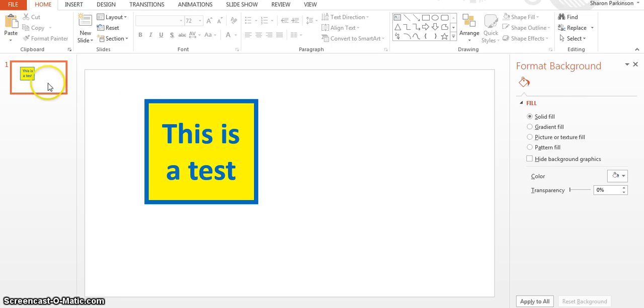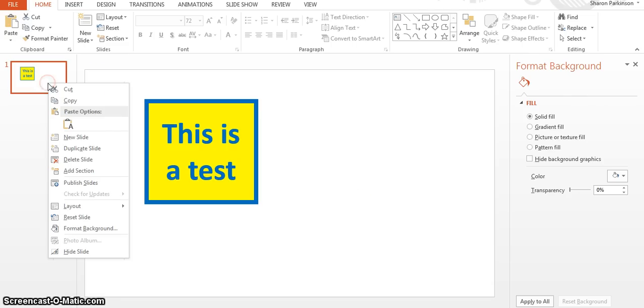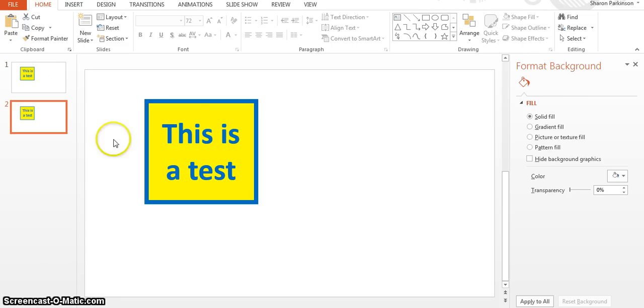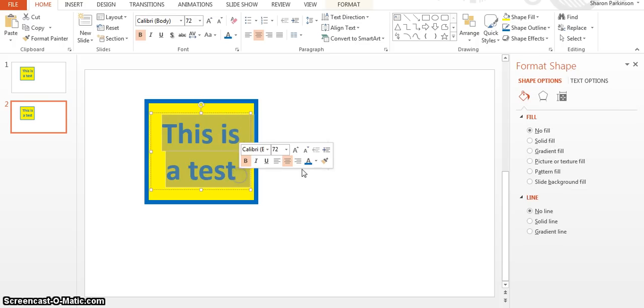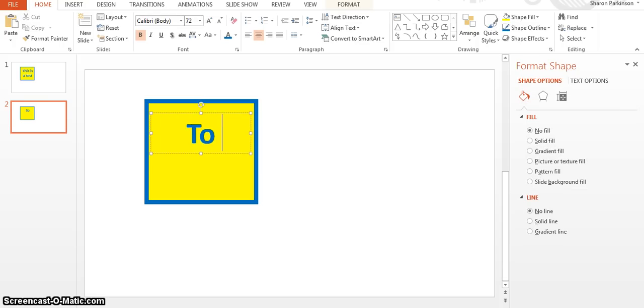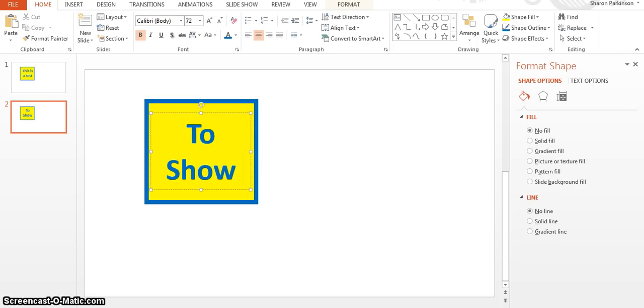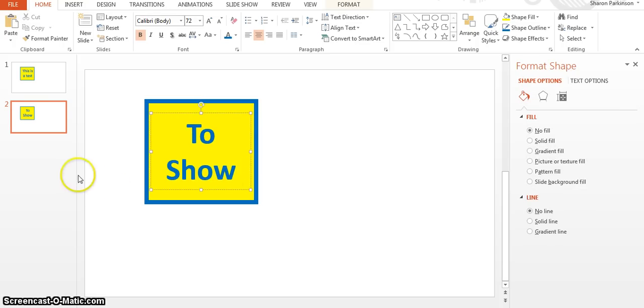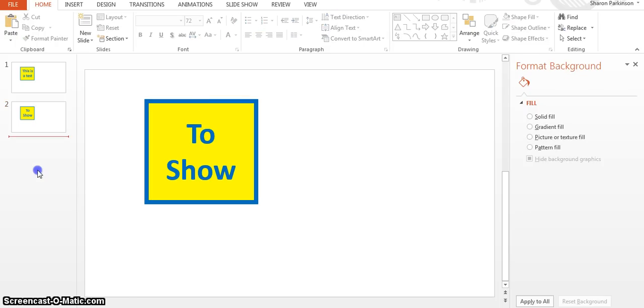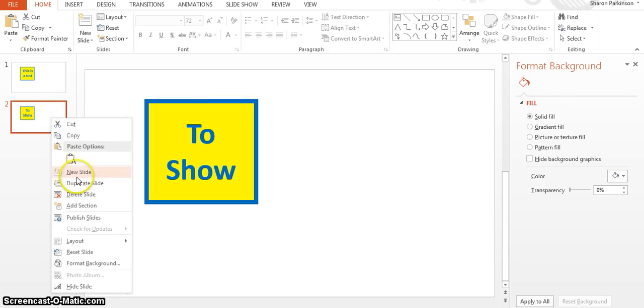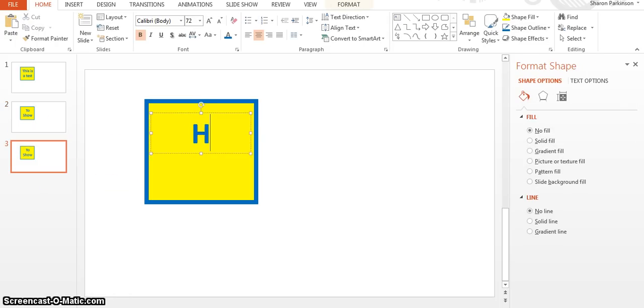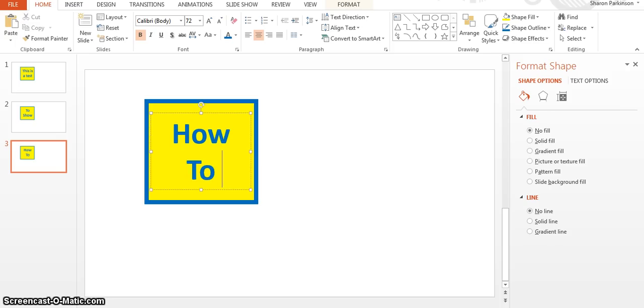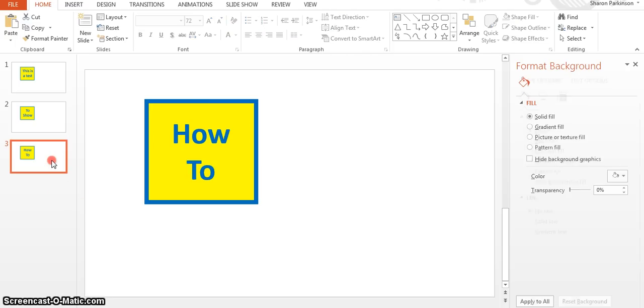What you need to do now is right click over here and do duplicate slide. So now you've got another slide to play with. They're going to say this is a test, so to show. And then we'll do another one, duplicate slide.